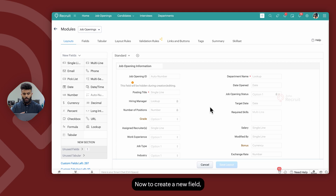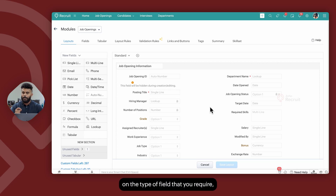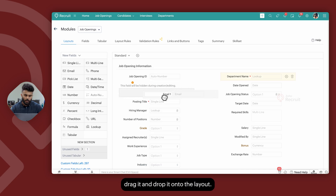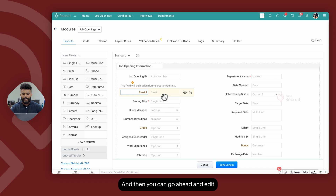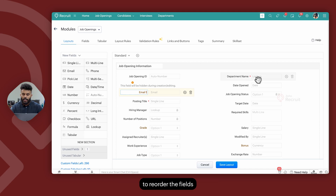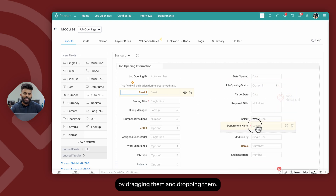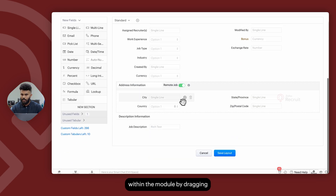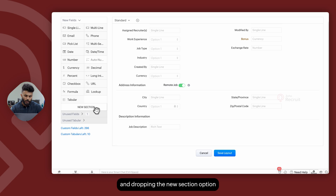To create a new field, all you have to do is, depending on the type of field that you require, click on it, drag it, and drop it onto the layout. You can then go ahead and edit the properties of the field. You can also choose to reorder the fields by dragging and dropping them, and you can create various sections within the module by dragging and dropping the new section option from the left panel.